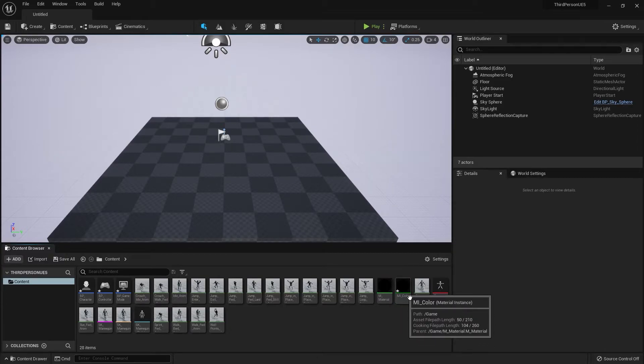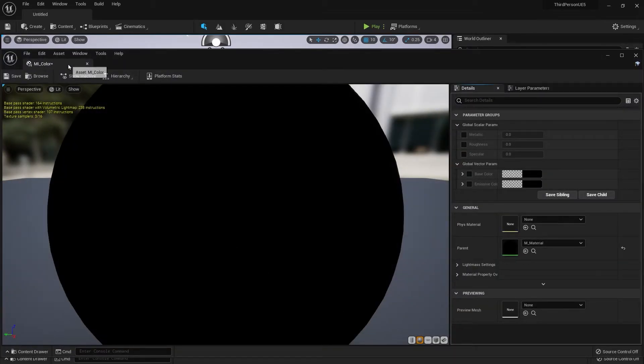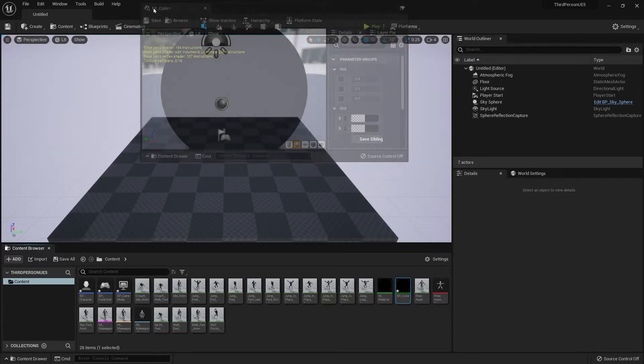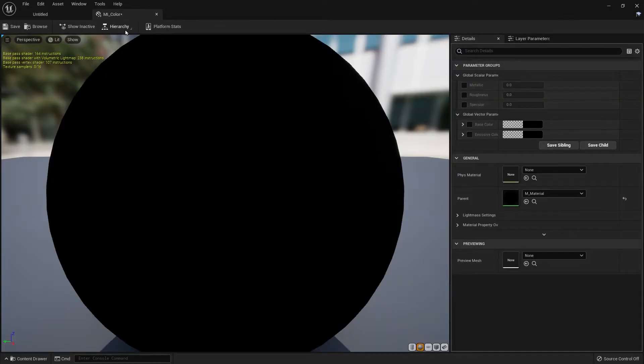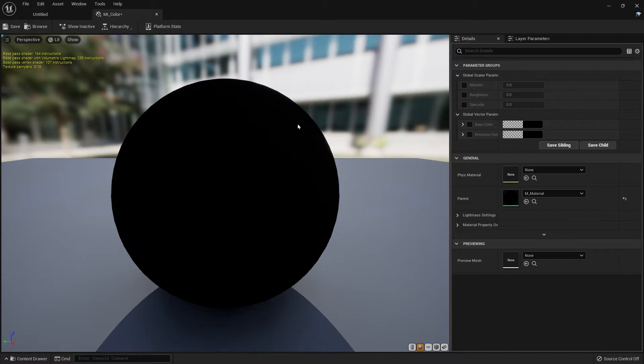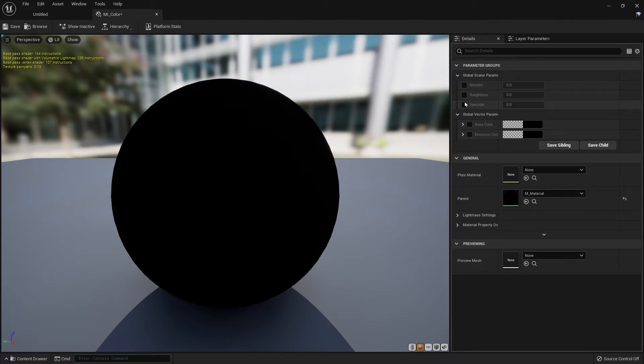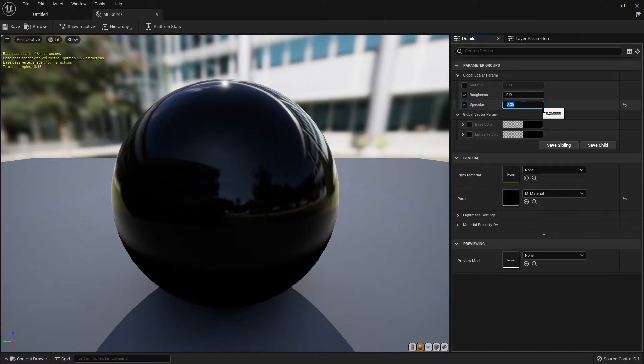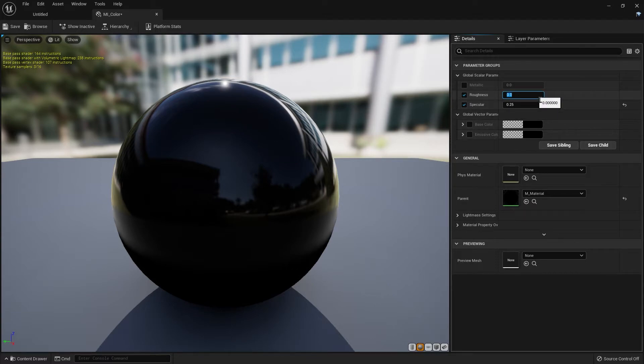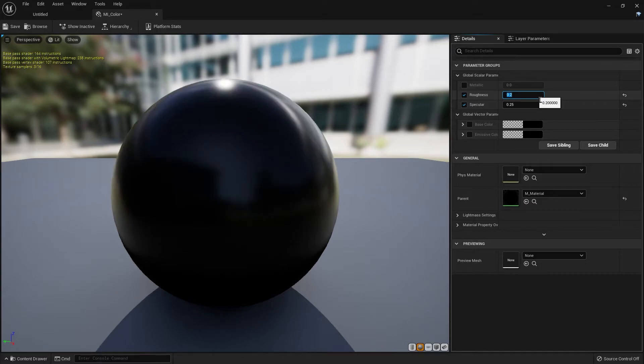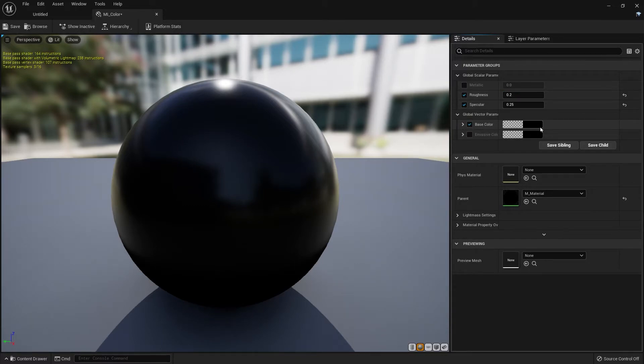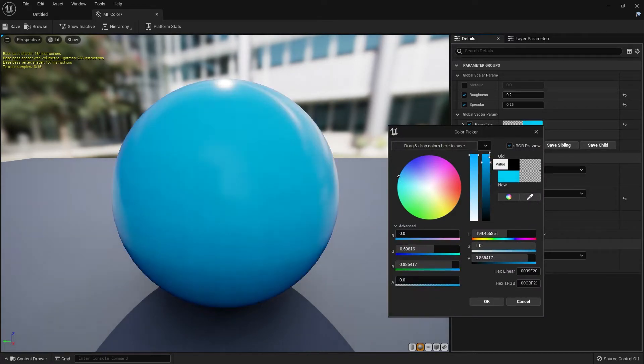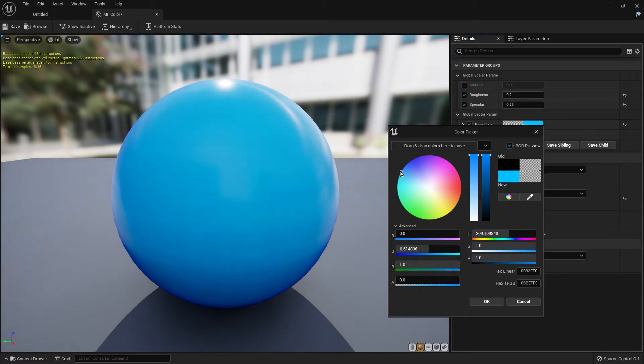Let's go into the material instance, the copy of it and here we're going to actually make the changes. So let's click roughness and specular and you can change this to whatever you want. I'm going to use 0.25 for the specular and 0.2 for the roughness and click the base color and I'm just going to choose a color.